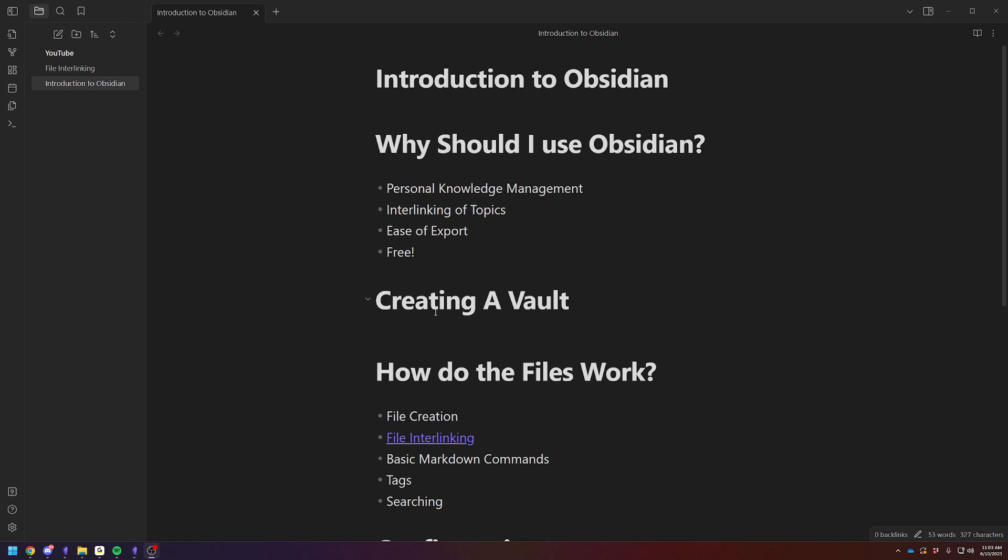So what is Obsidian? Obsidian is primarily a text-based informational personal knowledge management system with interlinking documents, so you can sort of interlink your thoughts and just document your life, business, however you want to use it. It is a knowledge management system.